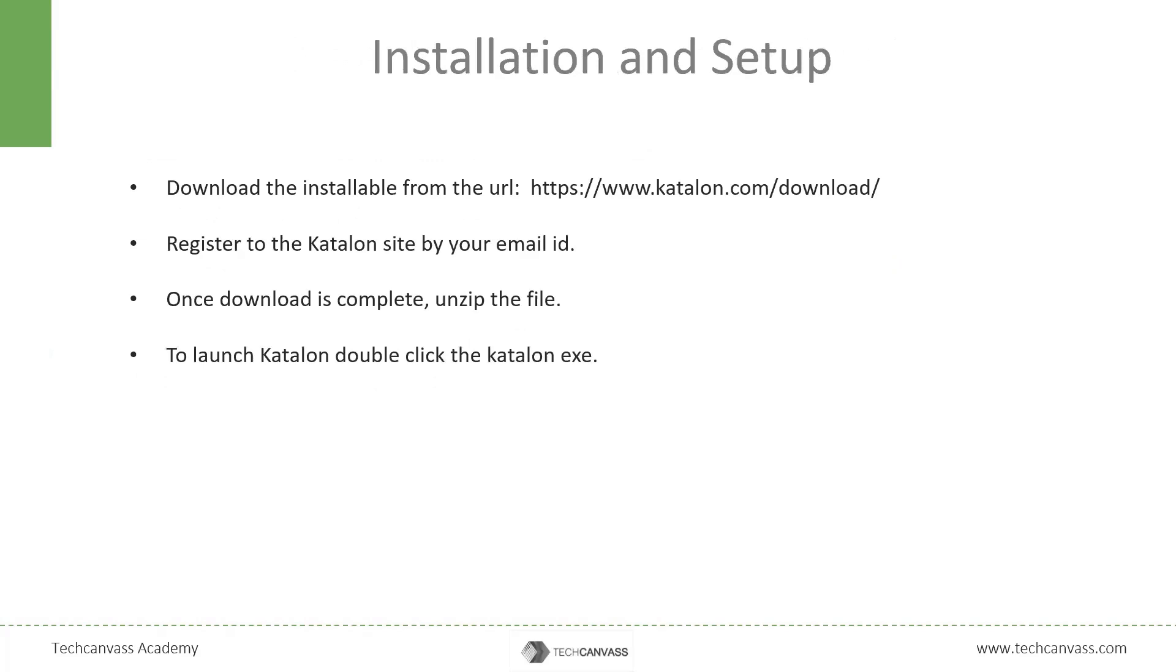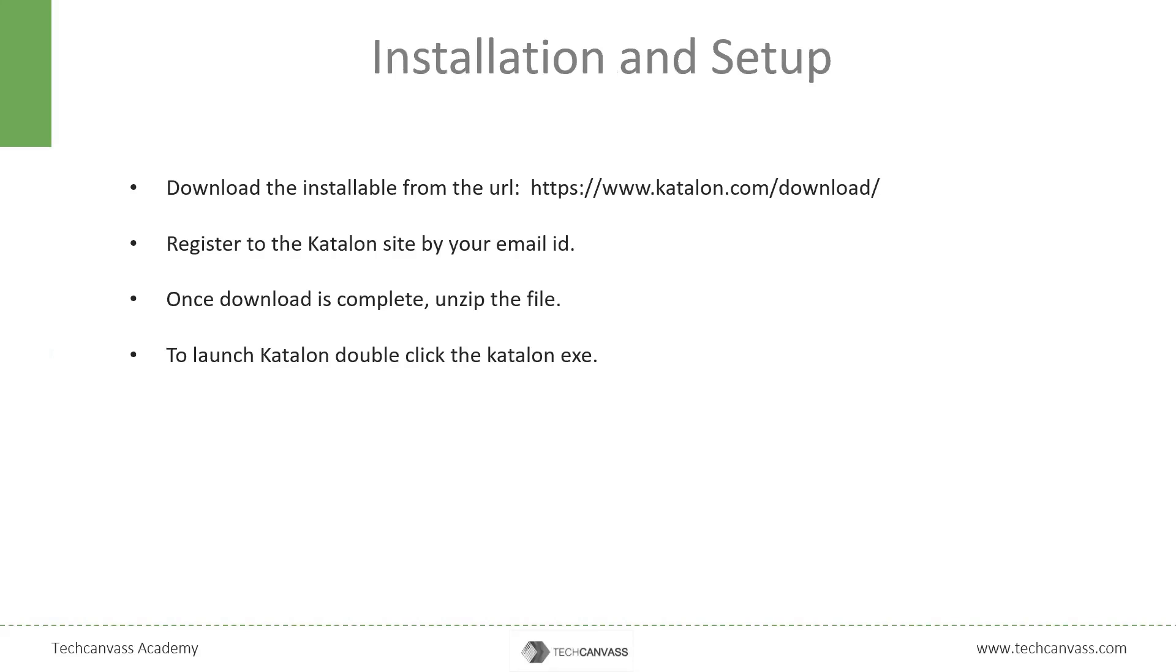Katalon Studio provides very simple installation. We can set up the environment in a few minutes and beginners can start with their first test script within no time. Let us see how it happens. From the given URL in the presentation, download the zip file as per your operating system needs. We first need to register to their site using our email IDs. Once the download is complete, we need to unzip the file. We will get different folders when we unzip the file. We just need to double click the Katalon.exe file and the tool will be launched. The look and feel is very simple and very much similar to Eclipse, so it will not be very difficult to learn.